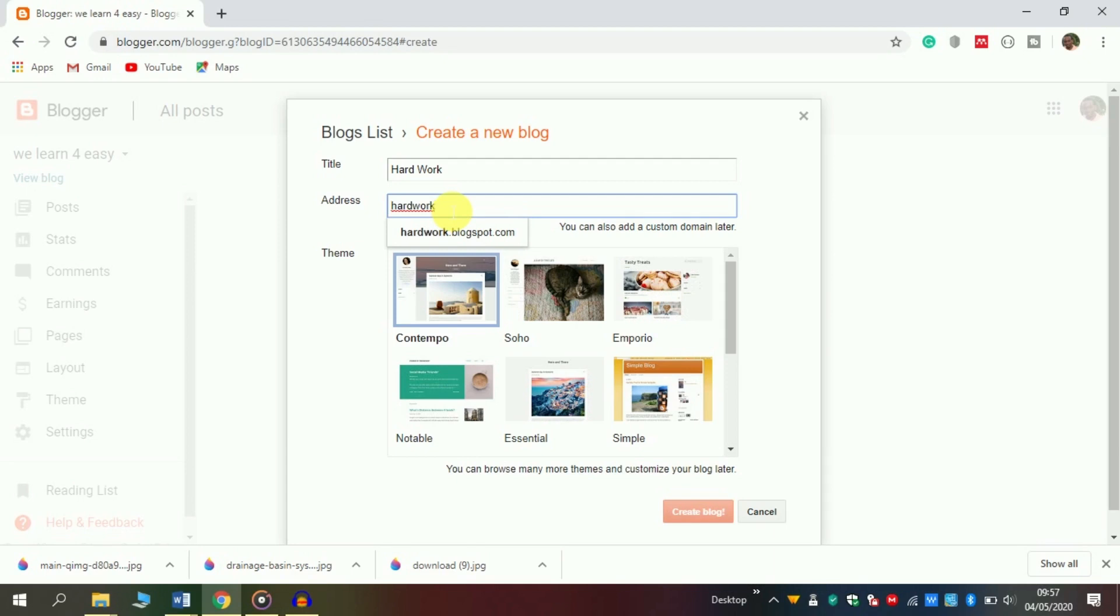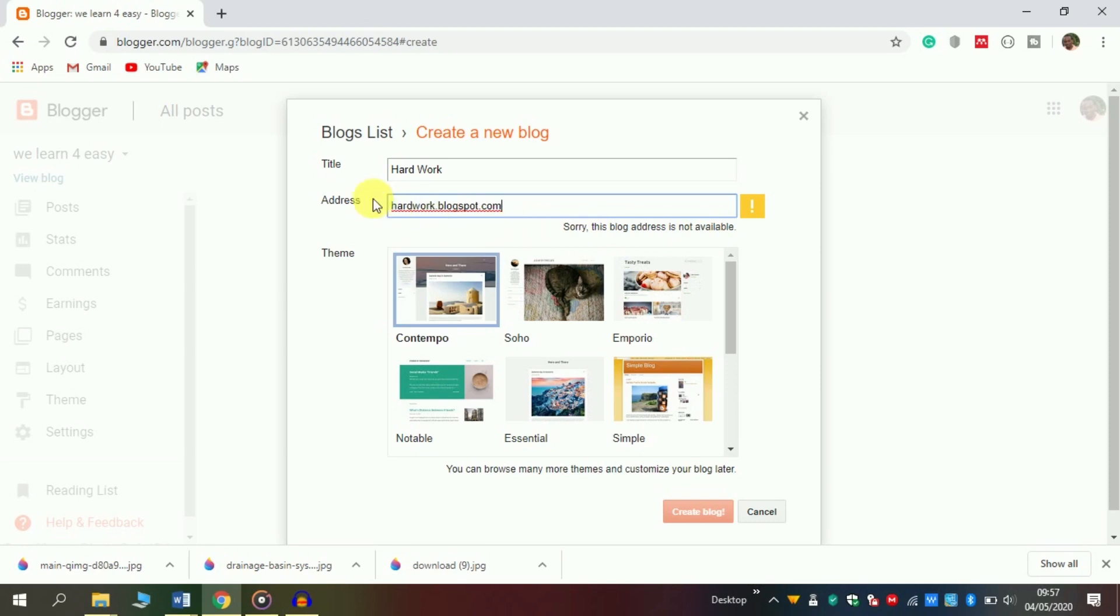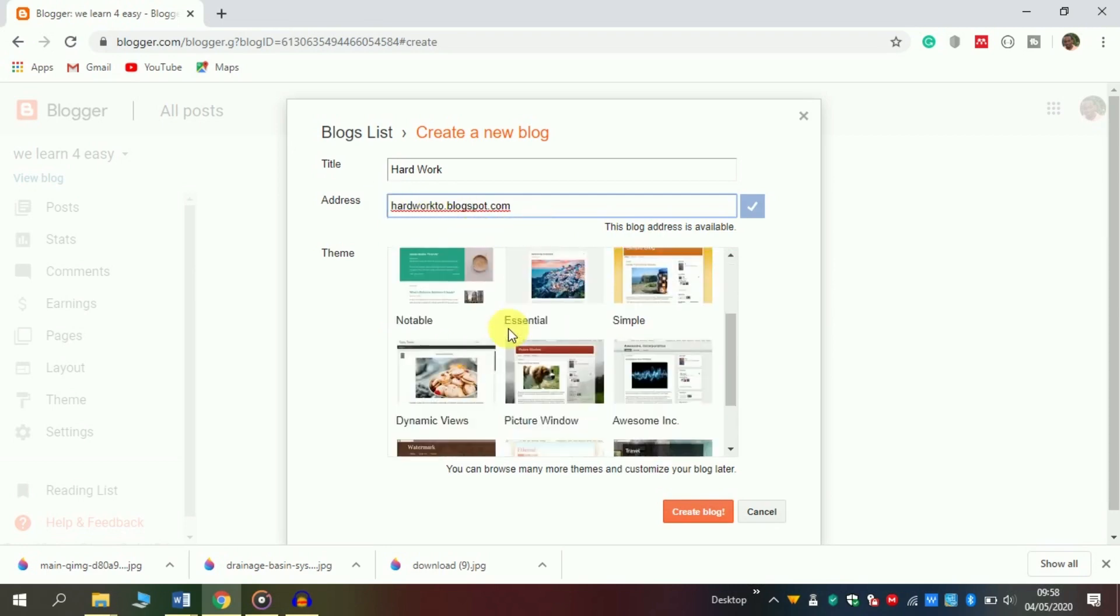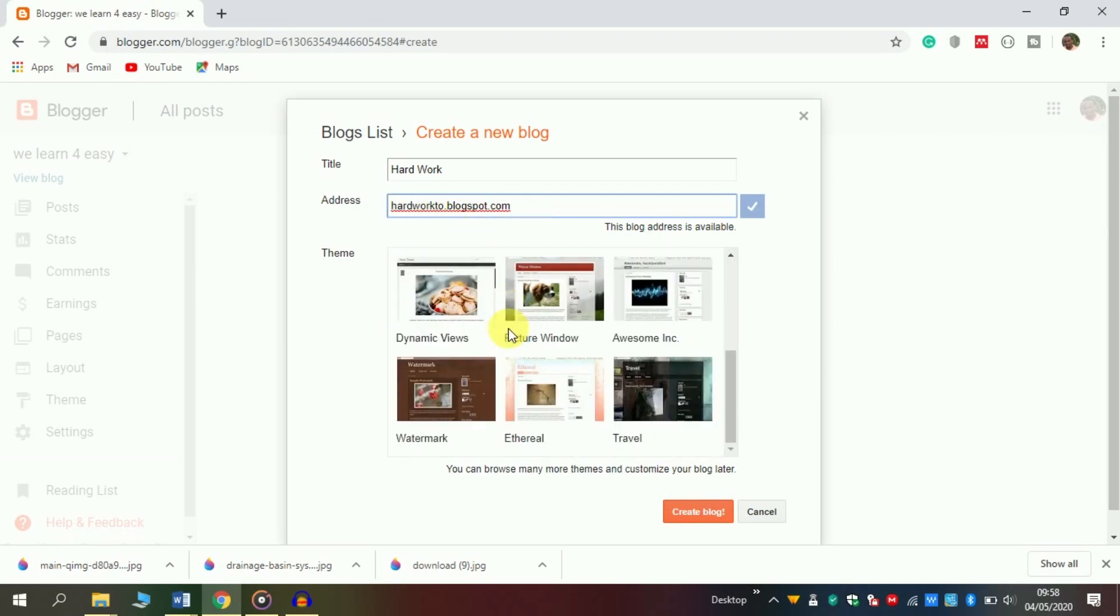The first time, it will appear as blogspot.com - don't worry, you can change it later. But if you click and it says 'Sorry, this blog address is not available,' it means someone is using the same address. You need to change it. For example, I can add 'tool' at the end - 'hardworktool.blogspot.com.' If it says the website is available, you can choose that. Then choose any of these themes and click to create blog.